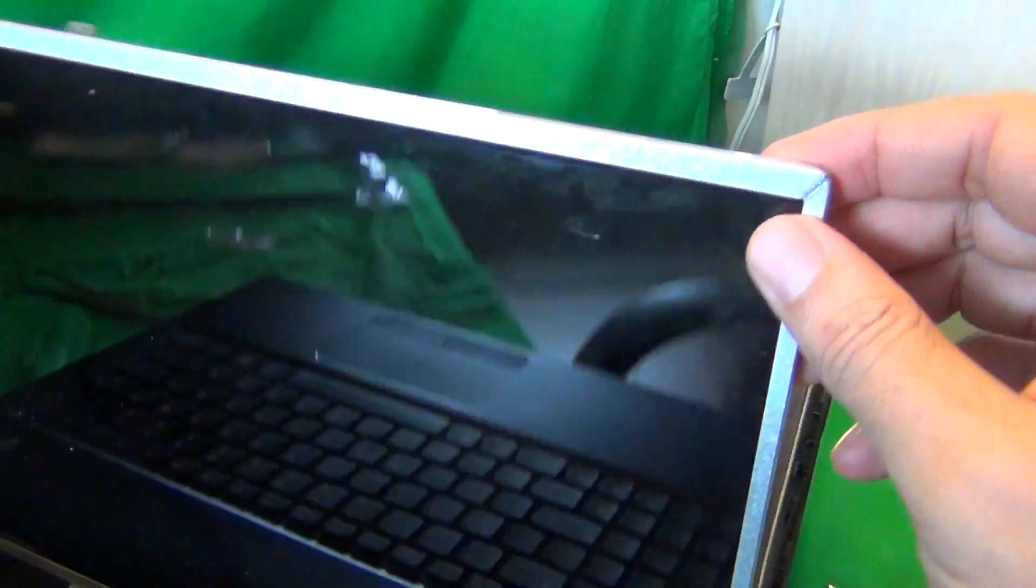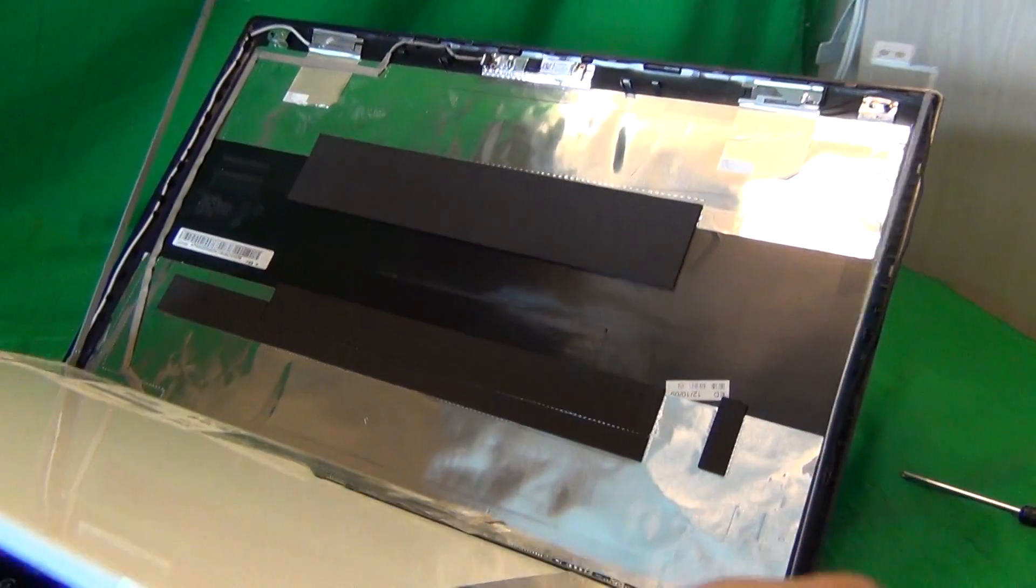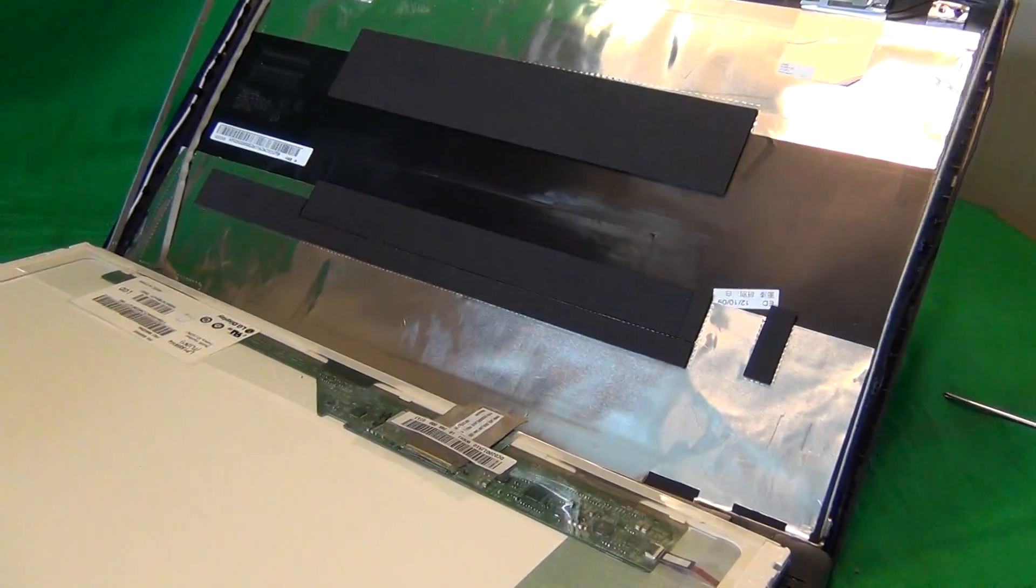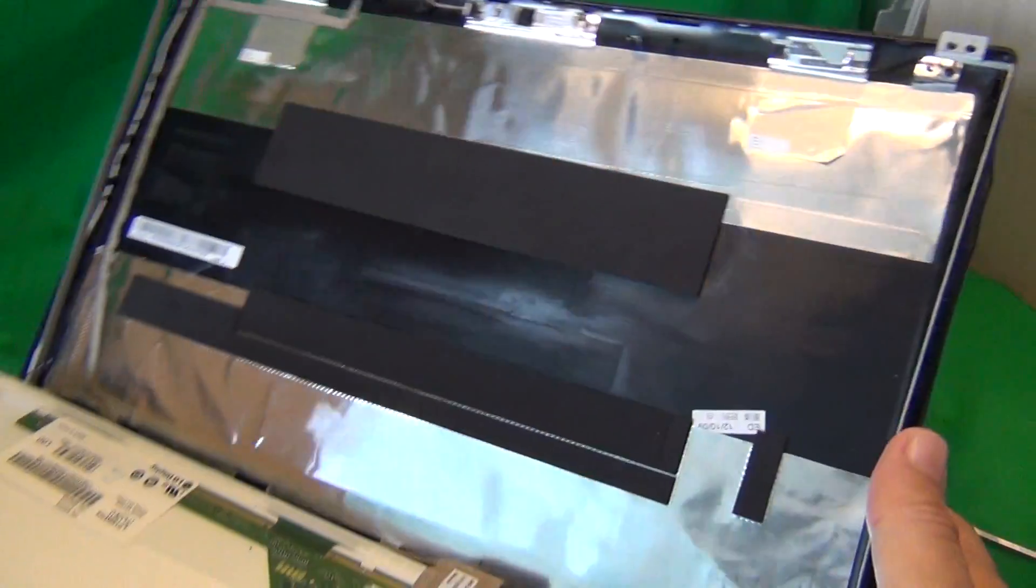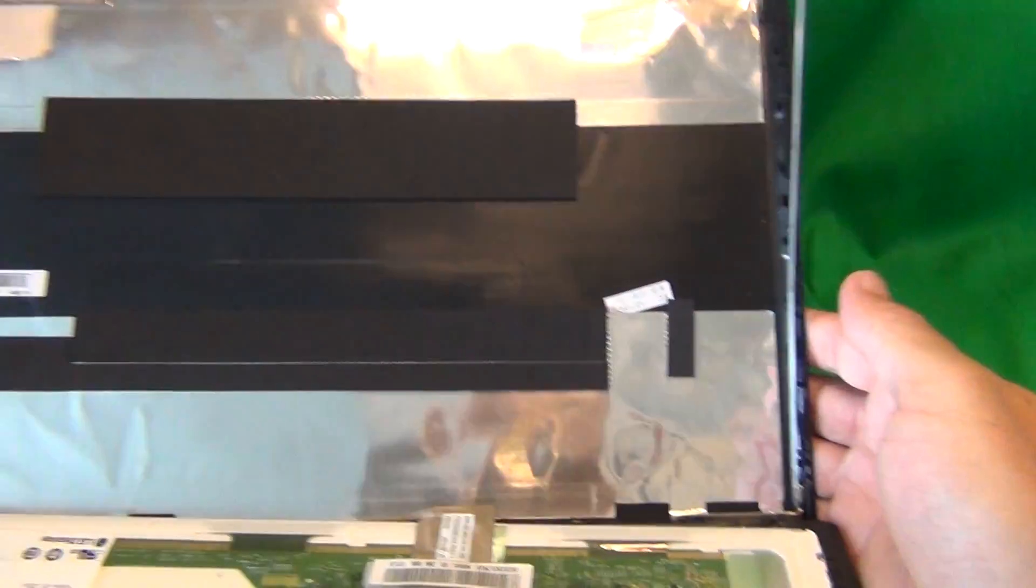Once we do that, we can gently start tilting the screen forward. Make sure it's not getting stuck on anything and put it down.